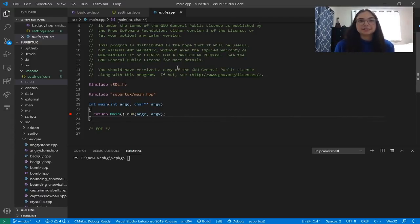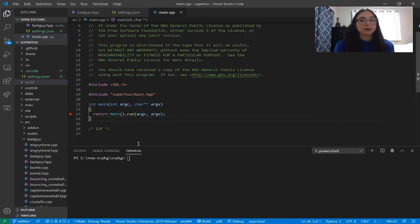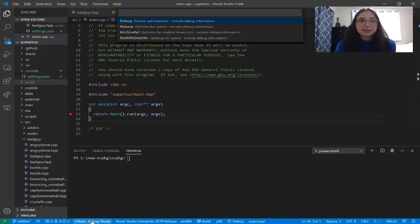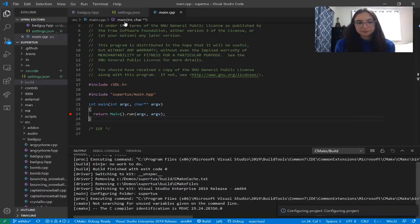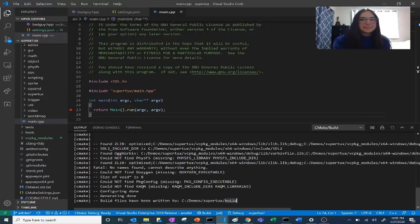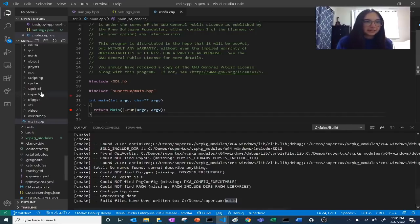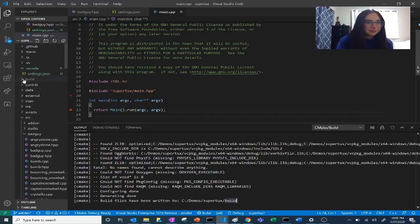The second thing I need to do is select a variant — these are instructions for how to build the project. By default, CMake Tools Extension will show you four variants, each corresponding to a default build type. I'm going to select Debug. Now it is configuring my project. Now that our project has been successfully configured, our build files have been written to this new build folder in our project directory — you can see the supertux-build folder on the left. These are the files that CMake Tools generated for us.